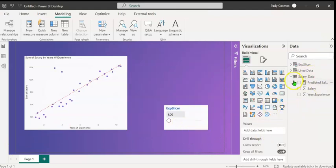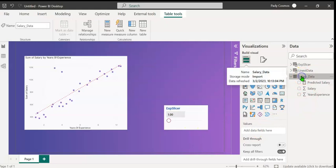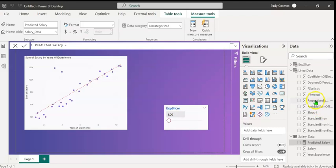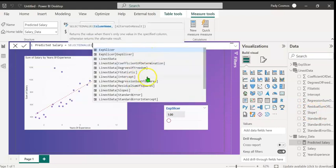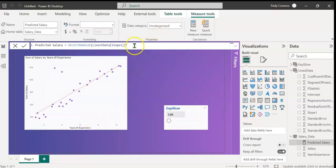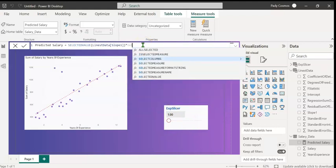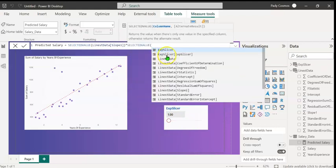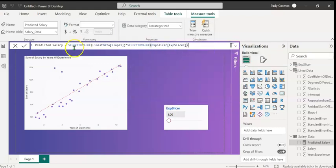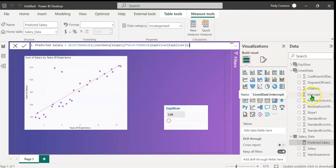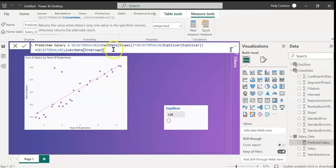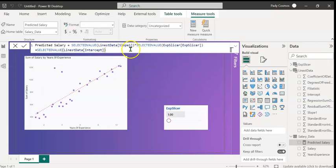Now let's create the measure. Let's click on the salary data table. New measure. Let's call the measure predicted salary. You may recall the equation for the line, which is y equals mx plus c. M is represented by the slope in this table. So let's type selected value and let's select LINEST data slope 1. Close parenthesis. Type an asterisk, which represents the multiplication symbol. We have to provide the x value, which is the years of experience. The years of experience we are going to select from this slicer. For that, we shall use selected value. The field that we are going to use is exp slicer. So let's select this. Close parenthesis. This represents m times x. Now we have to add plus c or y intercept, which is given by the value intercept in this table. So let's type selected value again and select the intercept column. Close parenthesis. Let's press enter.